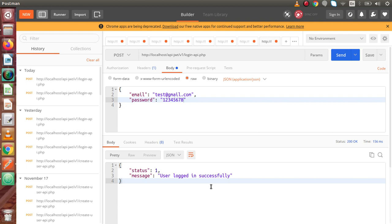In the last videos, we discussed what a JWT token structure is. Inside that structure, there are three different parts: first, the header; second, the payload; and third, the signature. The header tells about what type of algorithm and token we are using. Inside the payload, we store registered claims — the issue time, expiration time, subject — and we are also going to store the user ID, name, and email.